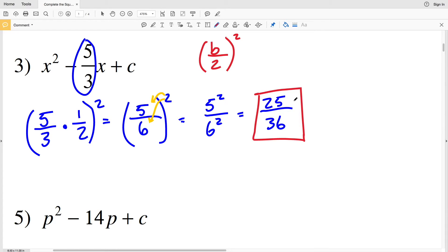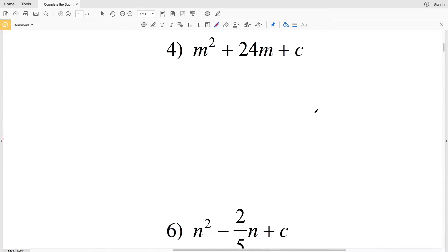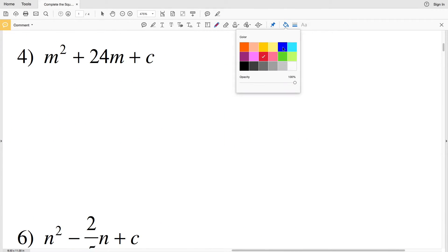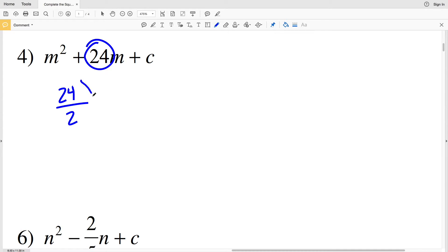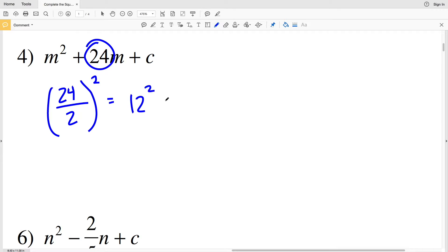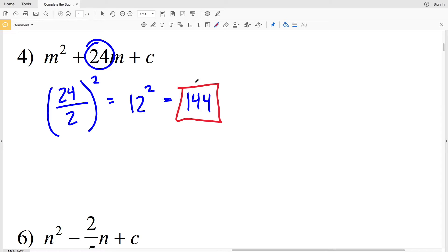For number 4, we'll use a b value of 24. So (24/2)² will equal our C value. 24 divided by 2 is 12, and 12 squared is 144. So 144 is the solution for number 4.